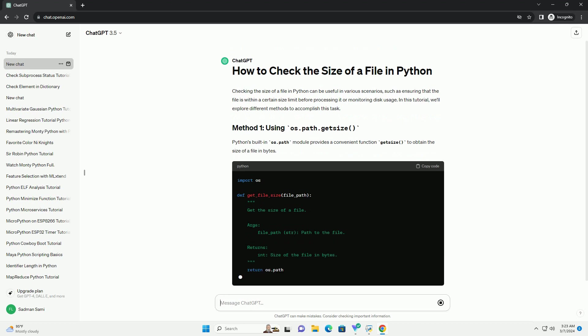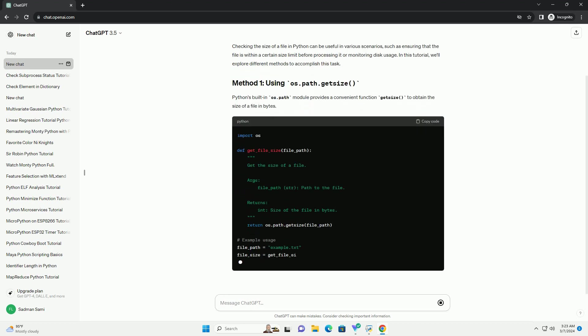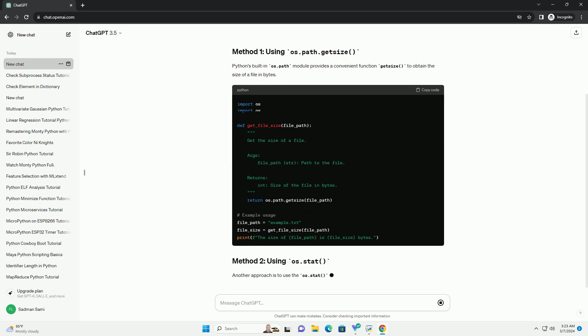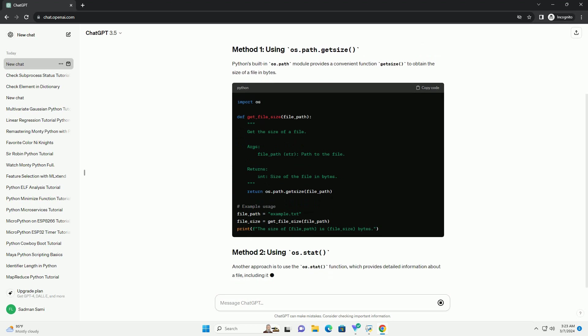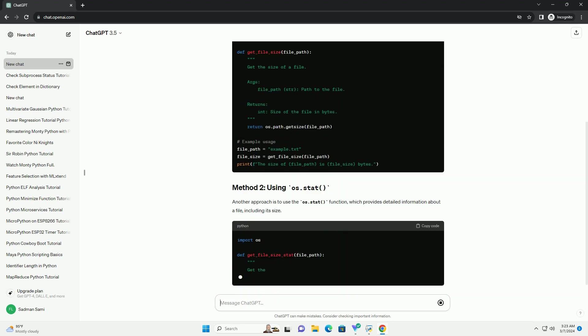Another approach is to use the os.stat function, which provides detailed information about a file, including its size.